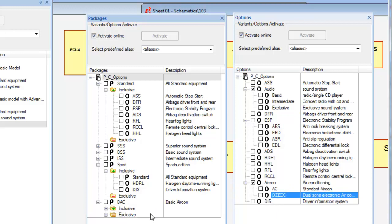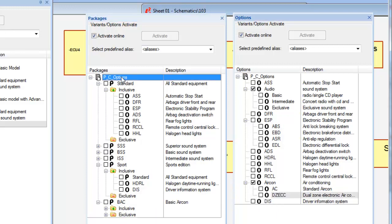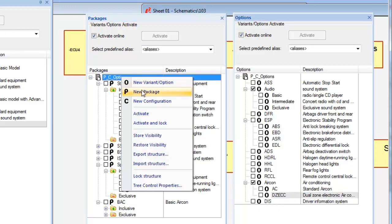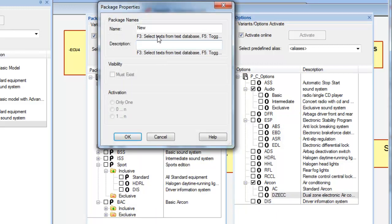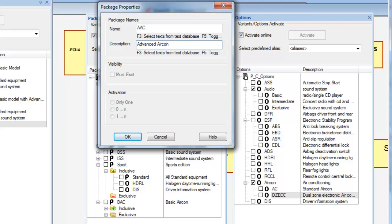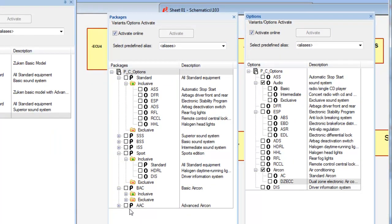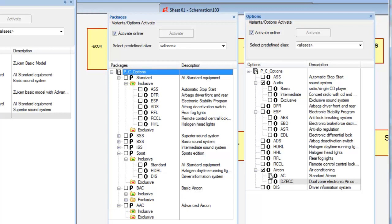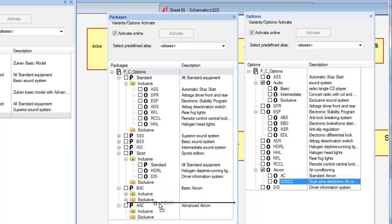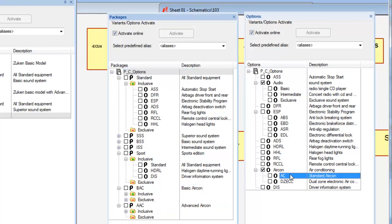The users simply create the relevant package, then drag the required options to the inclusive folder and the mutually exclusive options to the exclusive folder. By adding to the exclusive folder, this will prevent errors down the line, as any attempt to add incorrect options to a build will result in an error, thereby saving time and improving design quality.